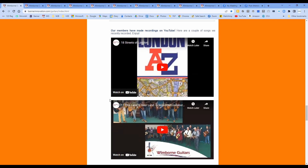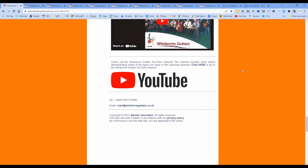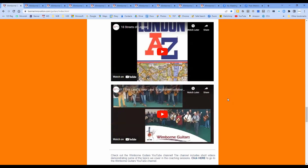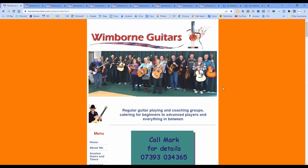The latest news doesn't get changed that often these days because all the news comes out in the weekly emails. Down here we've talked a bit about sessions to go, and here are the two tracks on YouTube that Windborne Guitars recorded - 'This Land Is Your Land' recorded during lockdown, and 'Streets of London'. If you've not seen our YouTube videos, you must go and take a look.